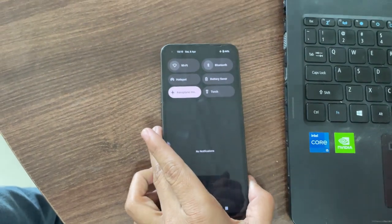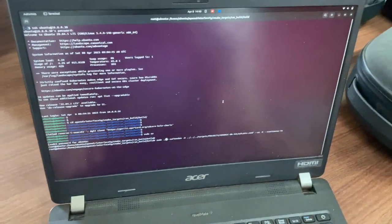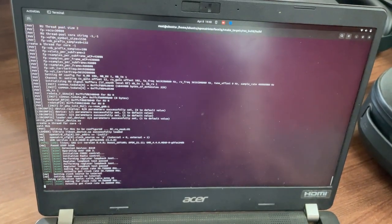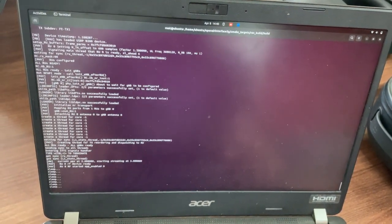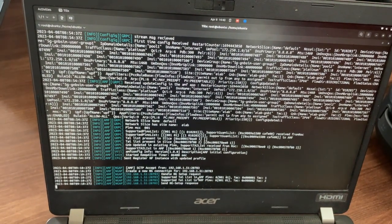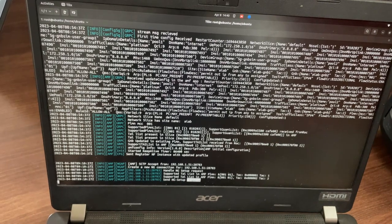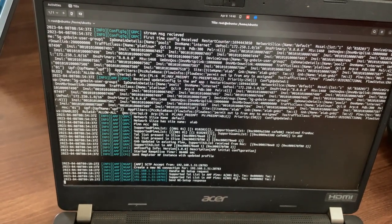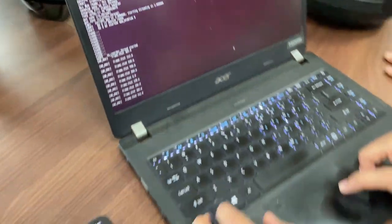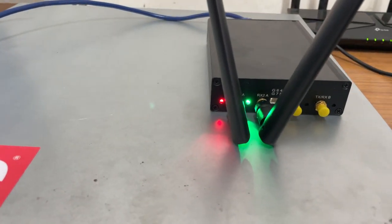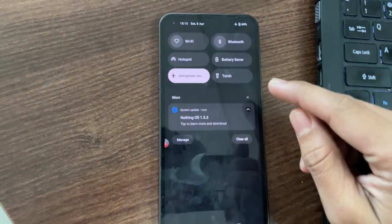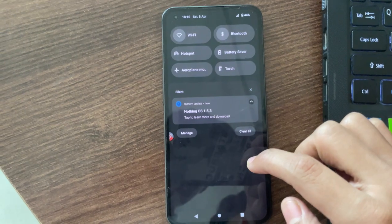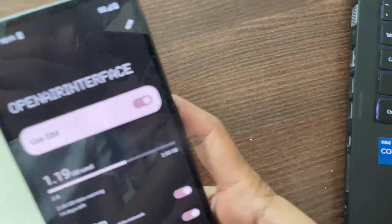You can see APN is set to internet. It's on APN right now. You run this command to activate the USRP. Now we will remove the phone from airplane mode and you can see the 5G sign over there.